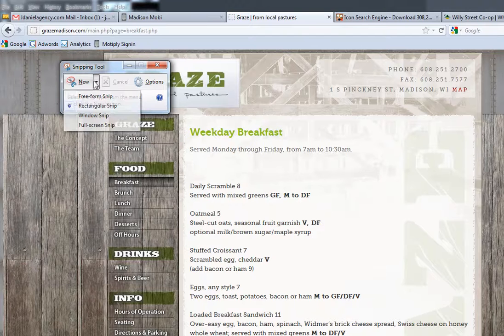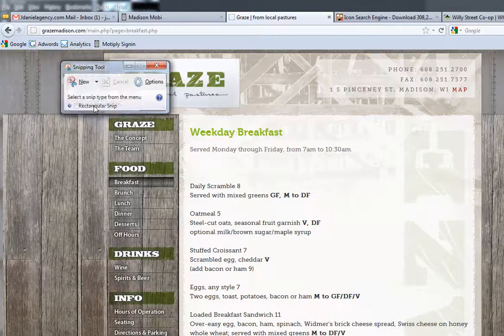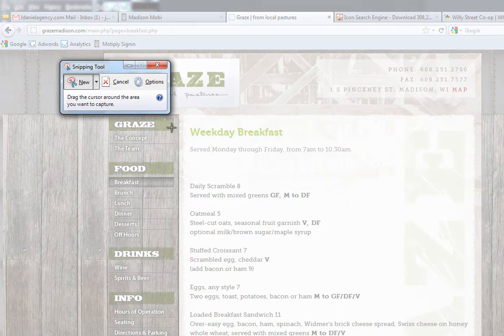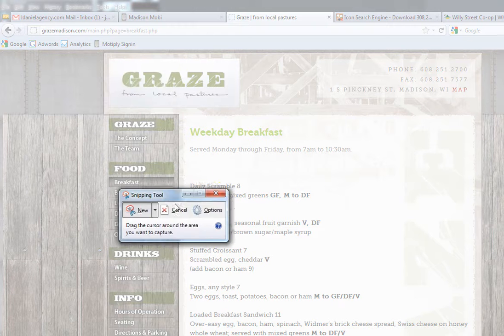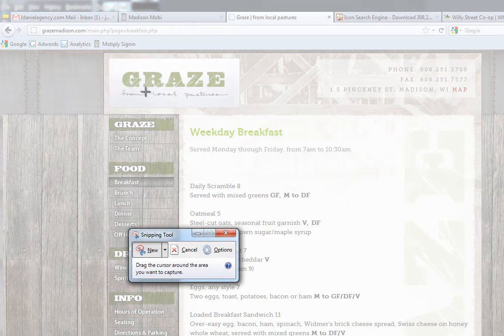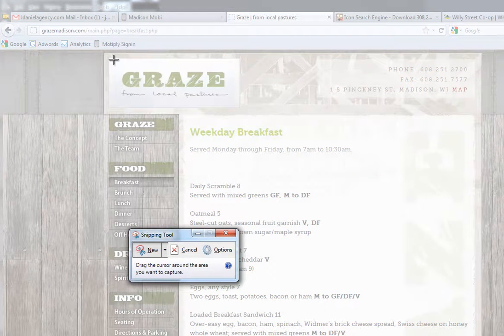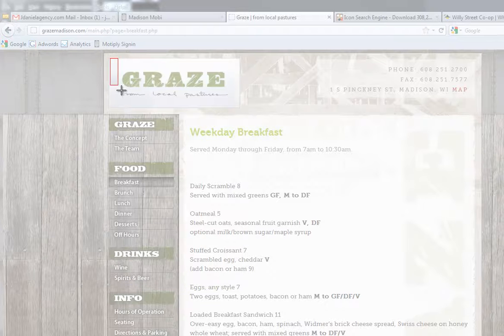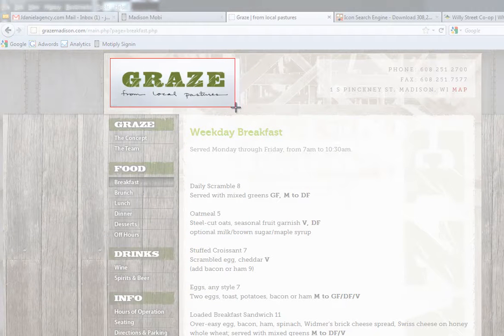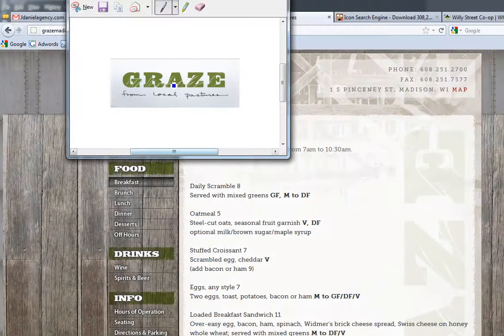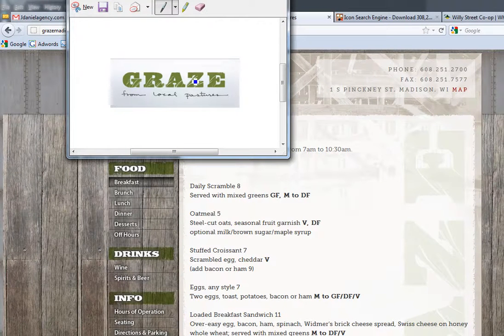First we're going to do a rectangle snip. I want to use this logo on the mobile website. So I'm going to take a snip and as you can see it easily pulls out that image exactly the way that I snipped it.